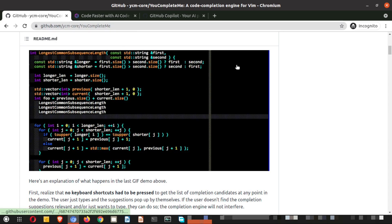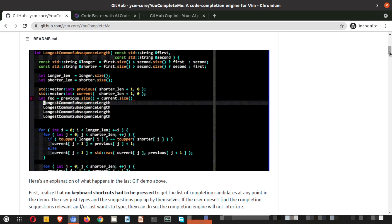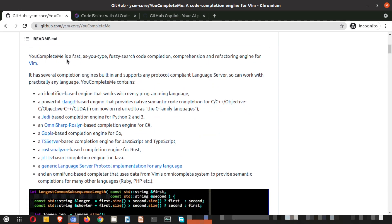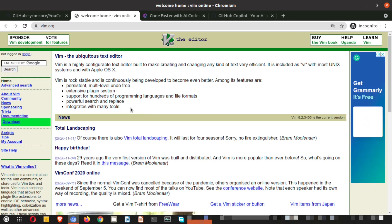If you go to this URL — don't worry, I will provide all the URLs in the video description — you can come to this particular URL. YouCompleteMe is a fast, as-you-type, fuzzy search code completion and refactoring engine for VIM. VIM means your VI editor. Those who are not using VIM will not be able to use it. This is the VI editor.